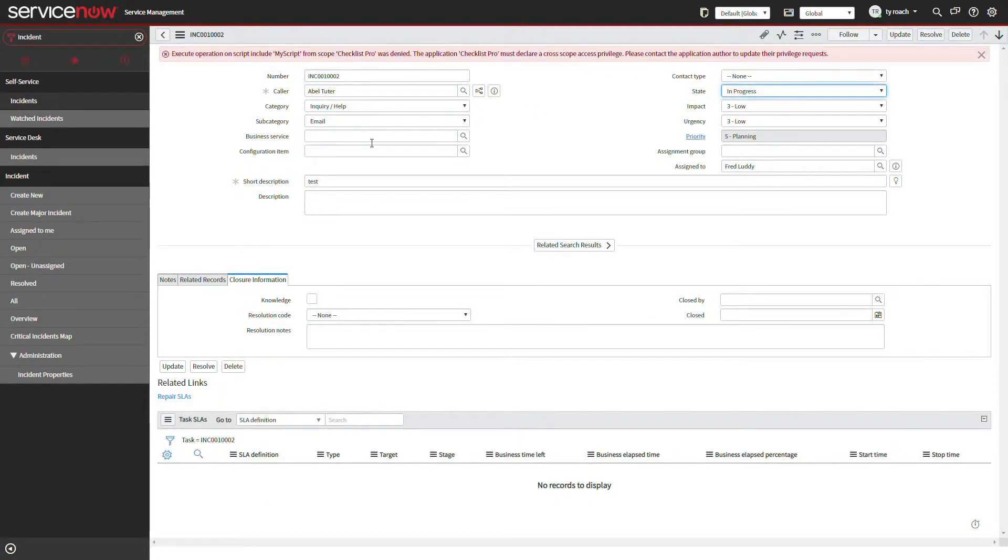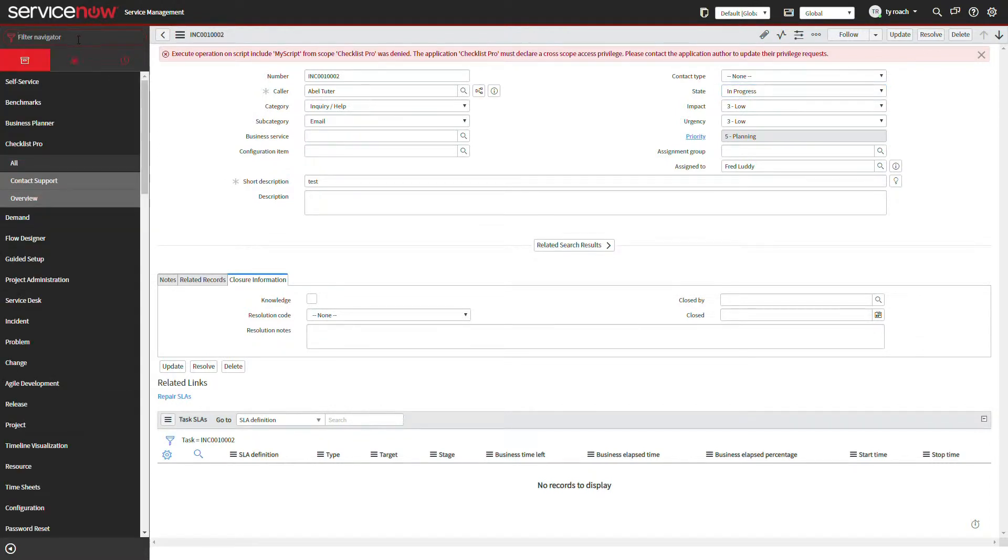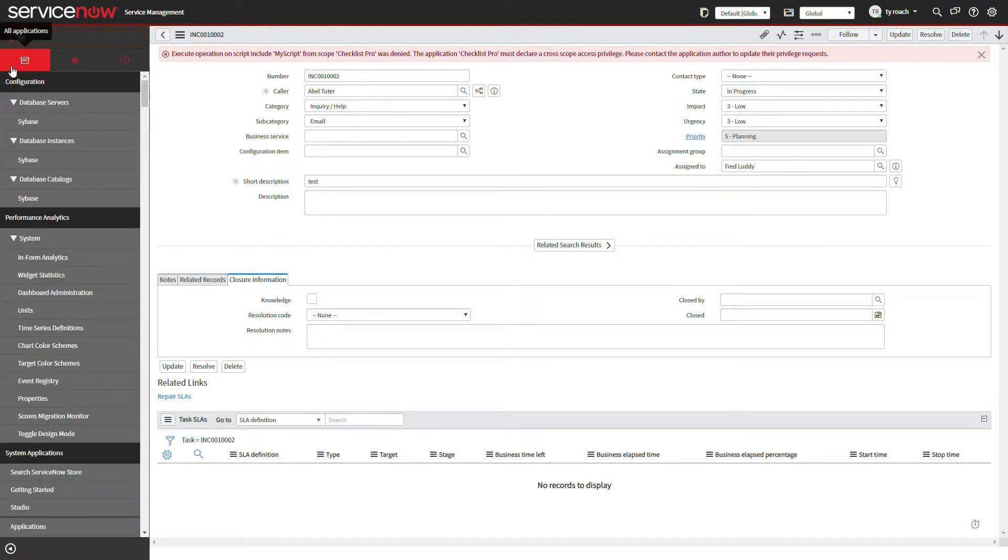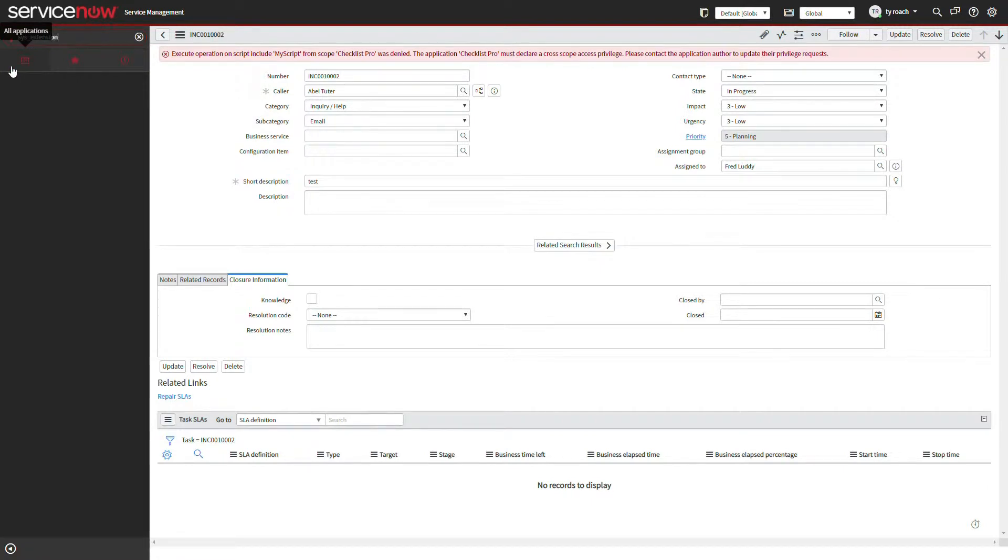The error message can be dismissed and normal operation of the incident application can continue, but our checklist will never appear because of this error.